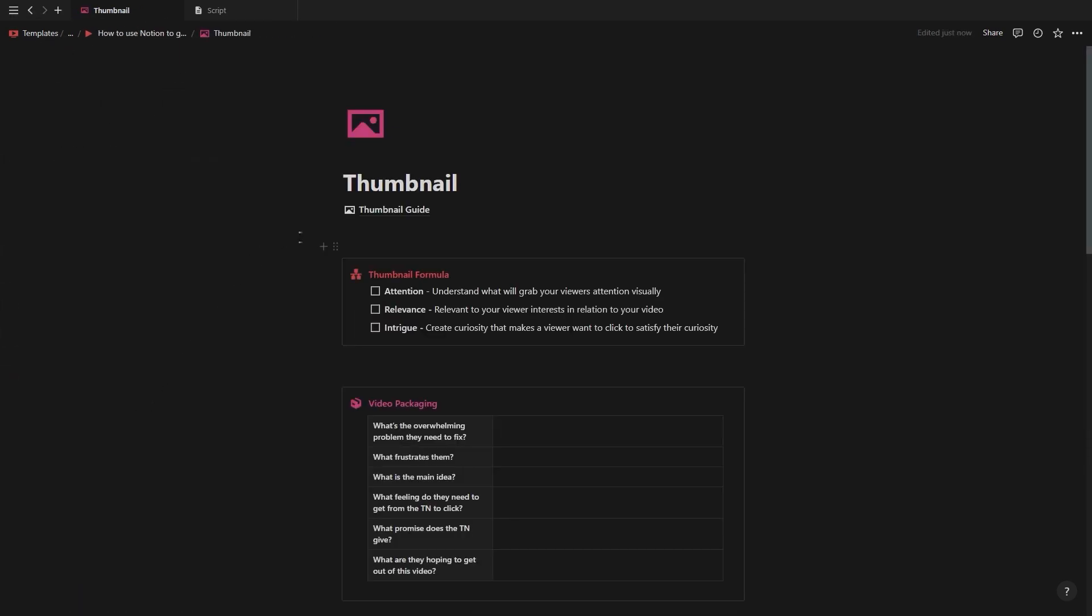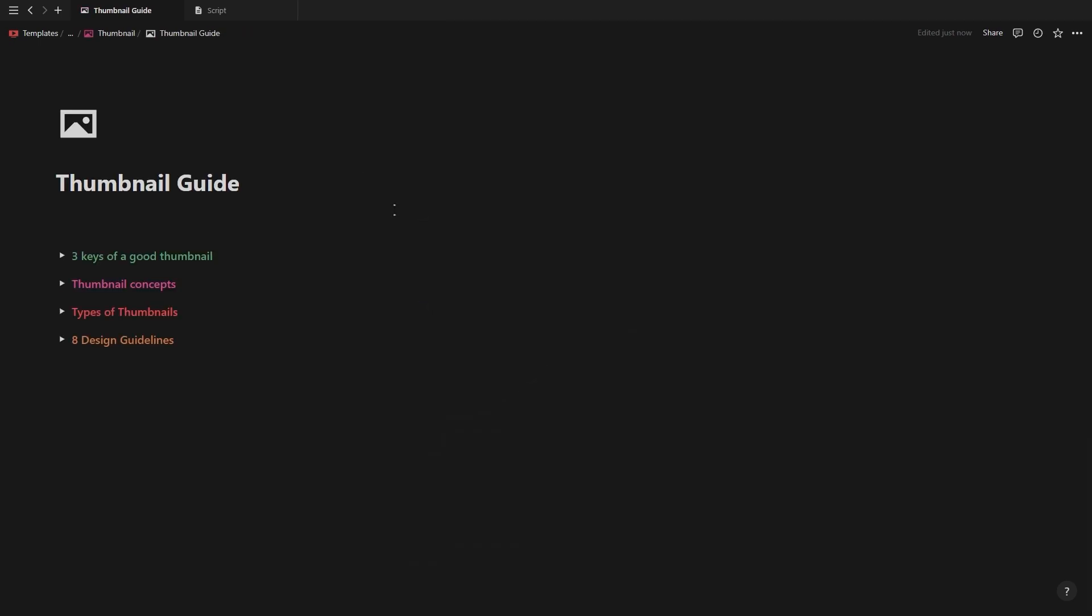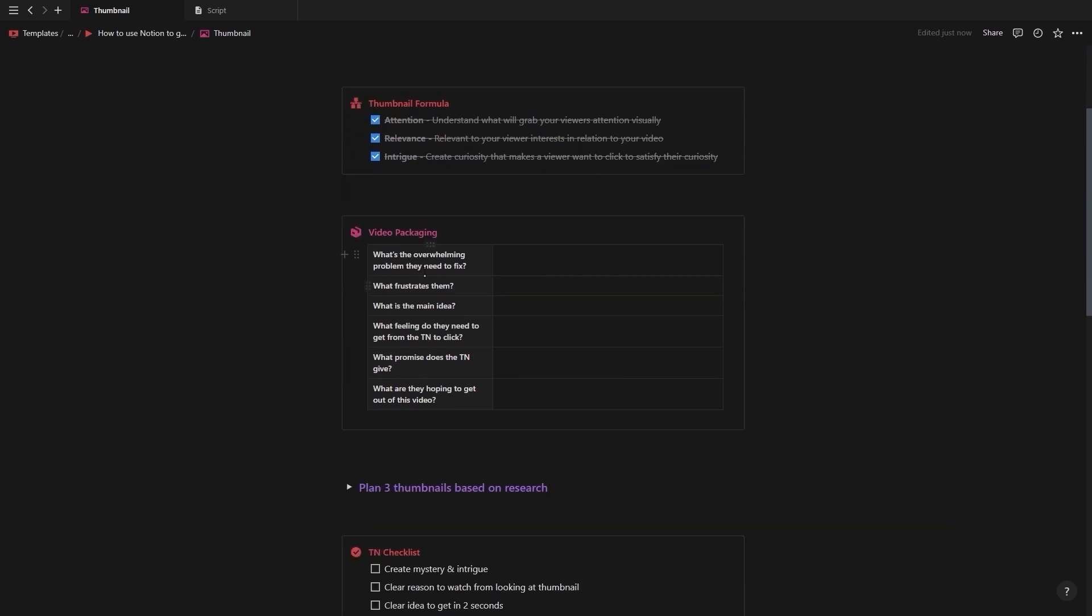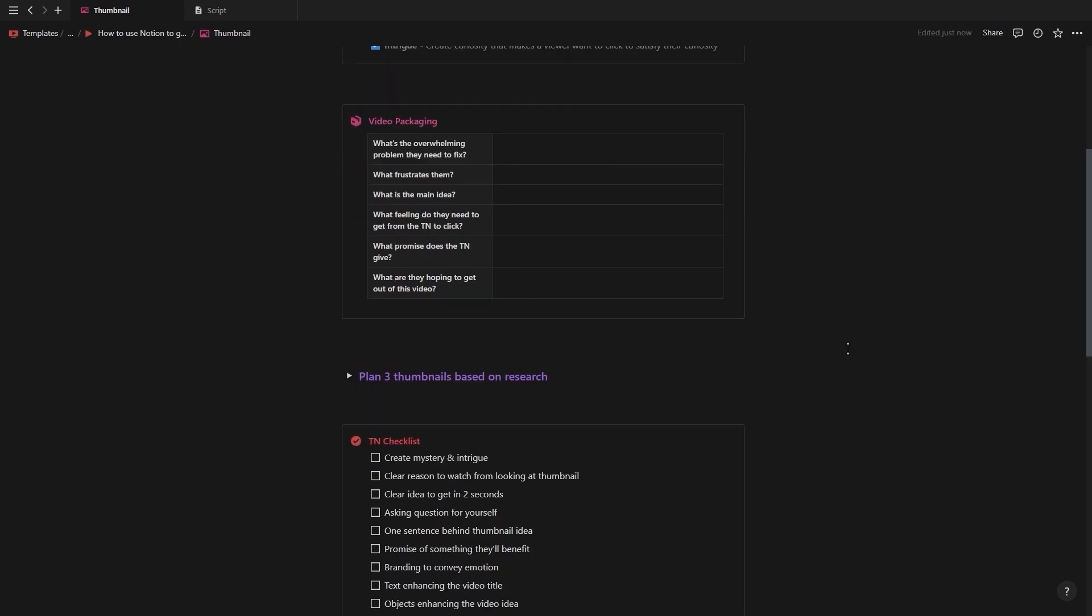And now for the thumbnail. If you go into the thumbnail page at the top you'll find a guide with all eight thumbnail strategies plus some other thumbnail fundamentals that are really important to know. Back on the main page you'll see the thumbnail formula with the three key elements for any good youtube thumbnail. It needs to visually grab people's attention, be relevant to your viewers interests and create intrigue so they want to click to satisfy their curiosity.